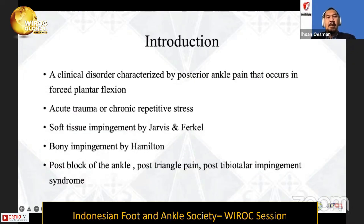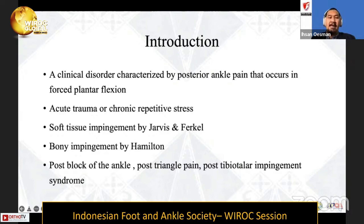For the introduction, posterior ankle impingement is the best order for characterizing posterior ankle pain. It also occurs when the patient has tried to force plantar flexion, and this can be divided into the acute condition or being part of a chronic repetitive stress problem.